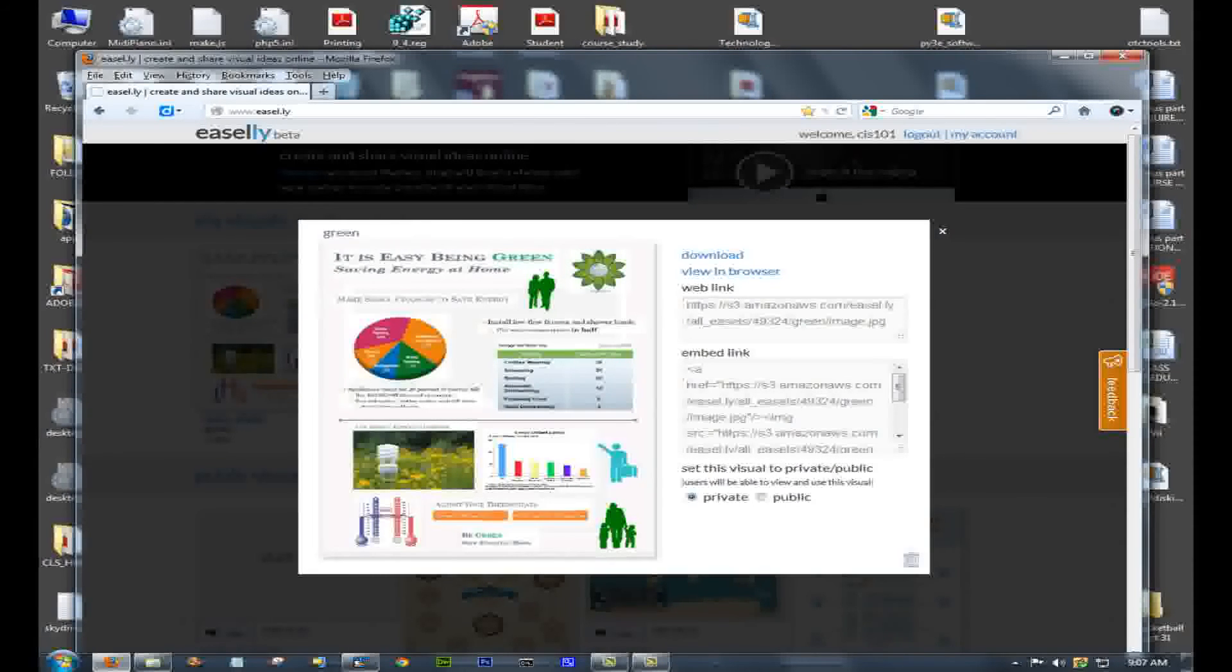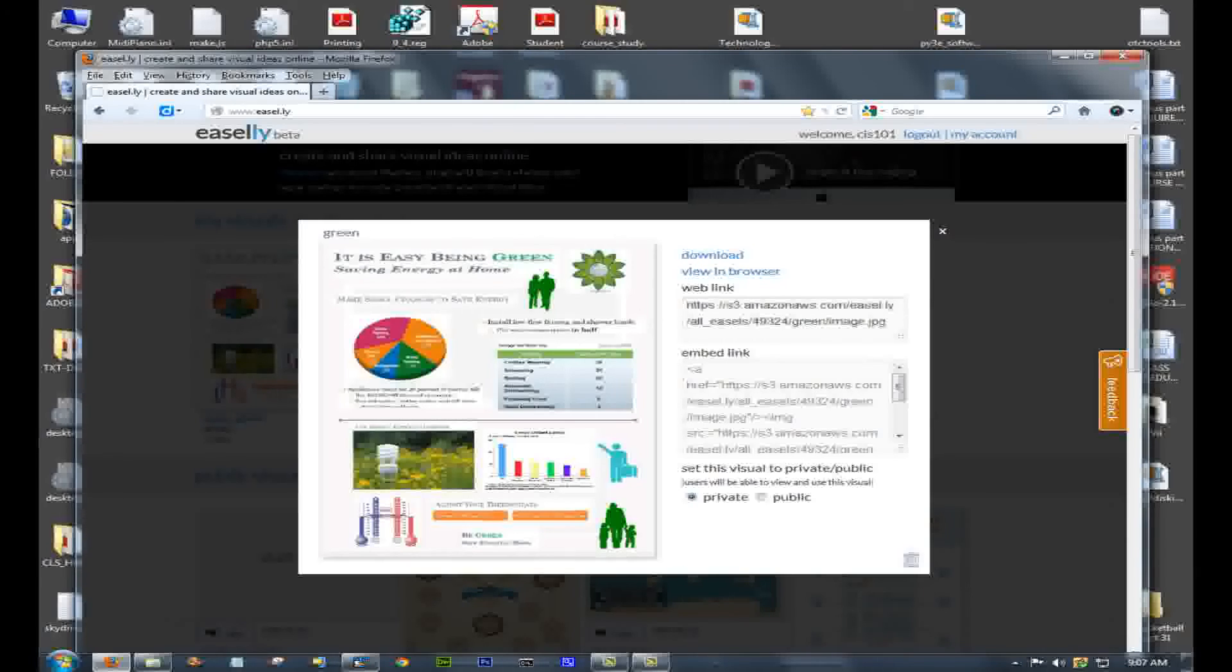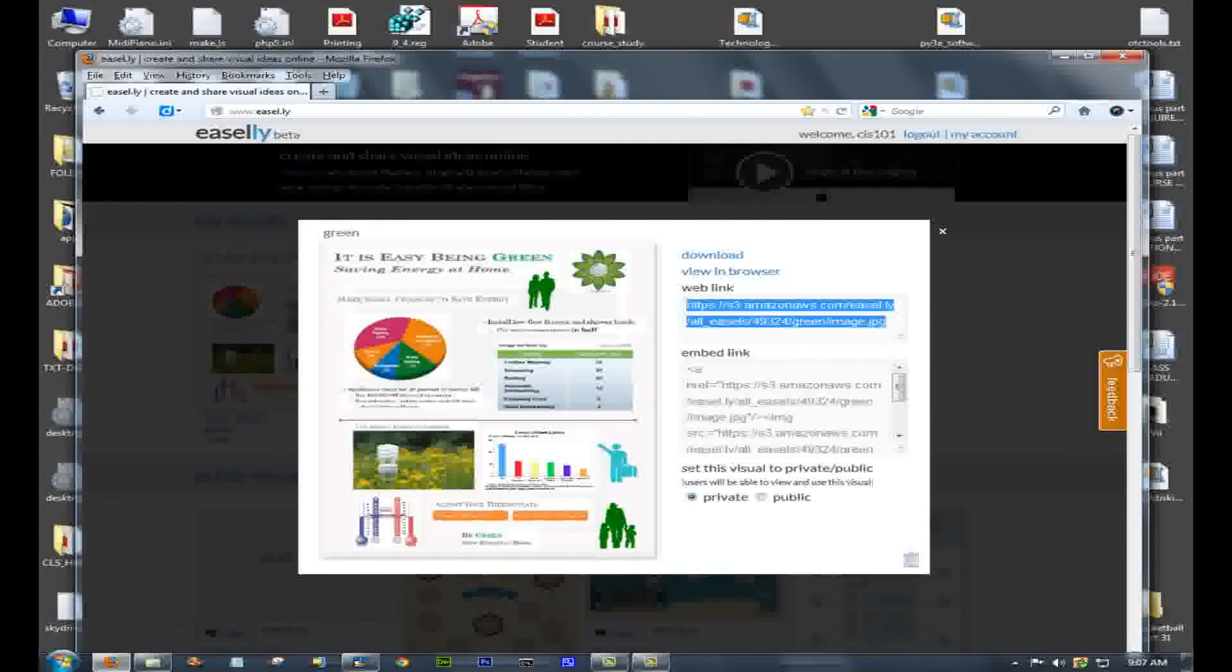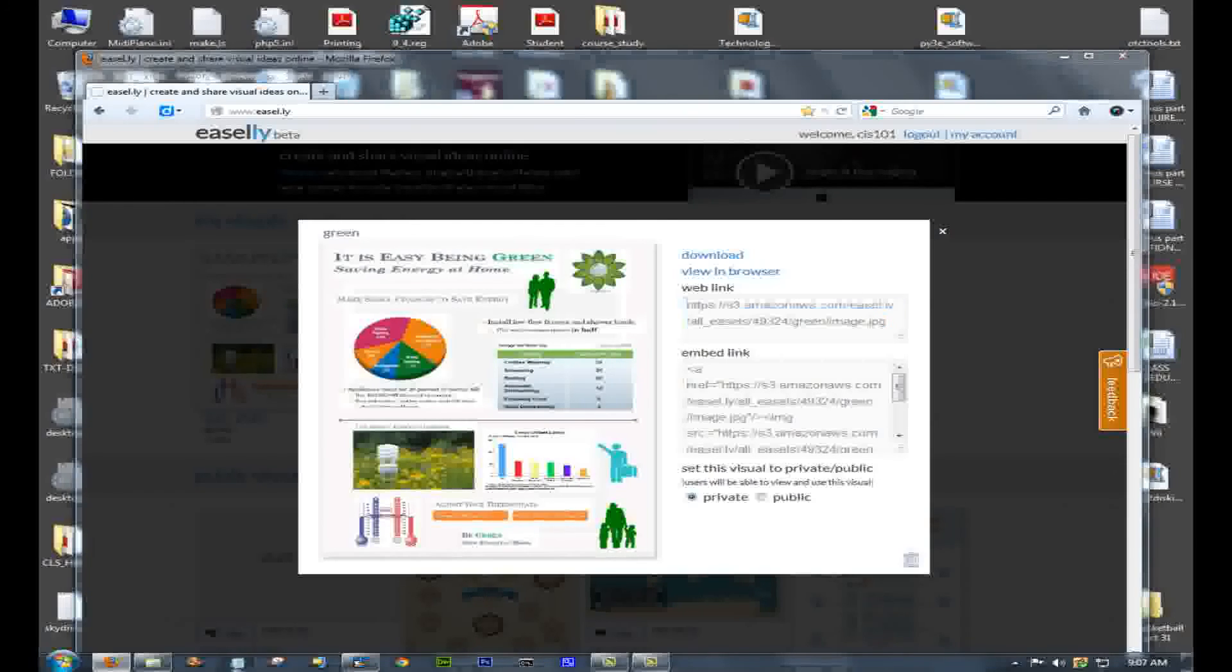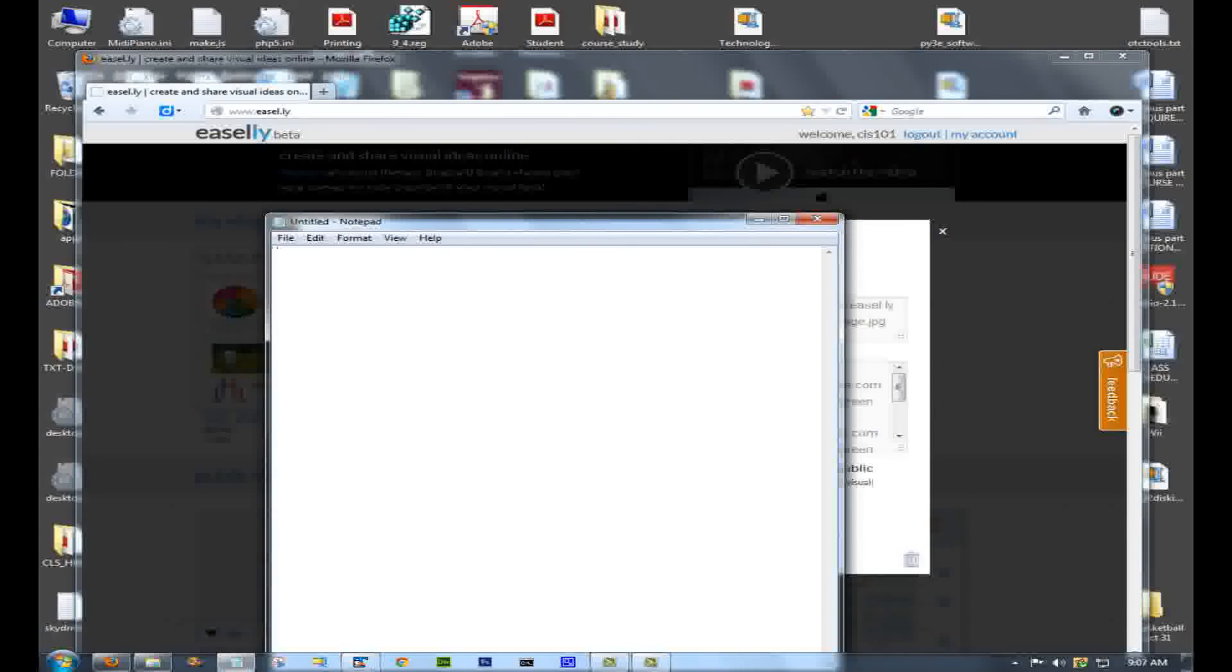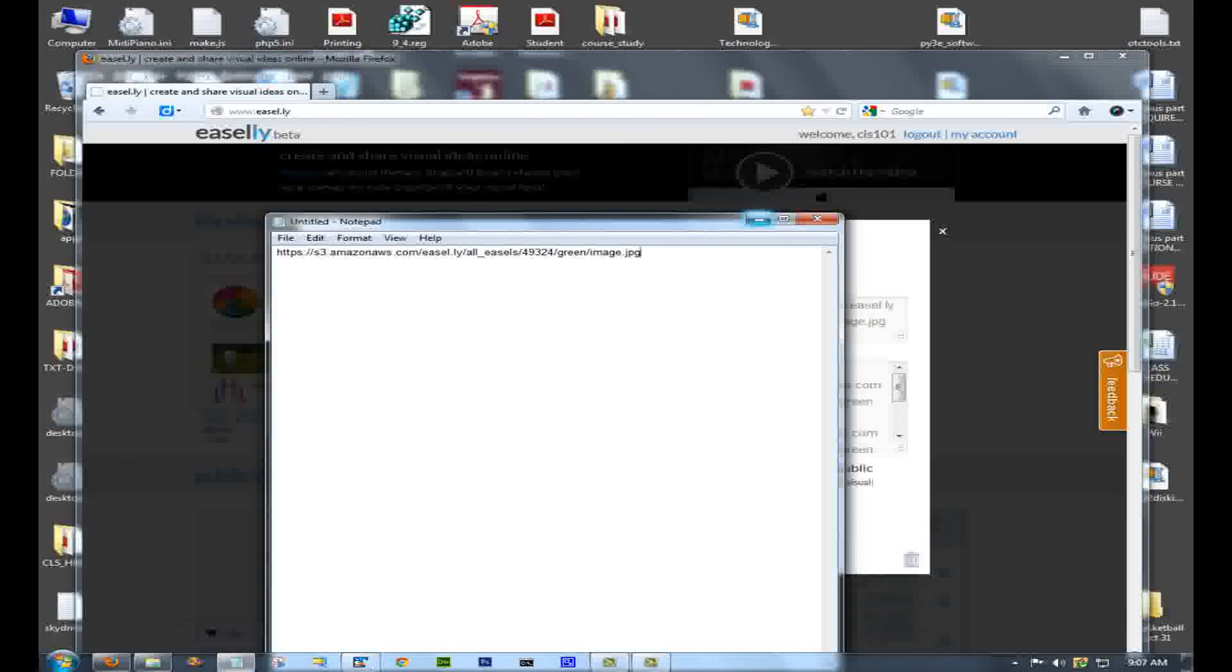Finally, to share it, there's a Share button under your list of infographics. When you do that, you get a web link to it. You also get an embed link. What you should do is copy the web link and then save it. Here I'm putting it into Notepad. And when you submit your assignment, I want you to include that web link in the comments to the assignment.